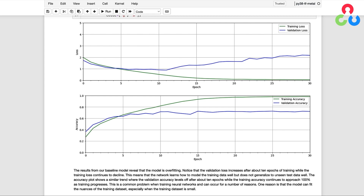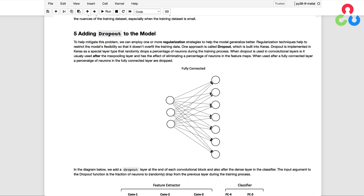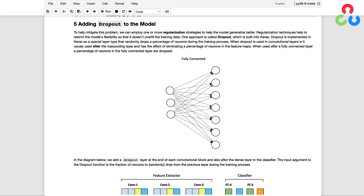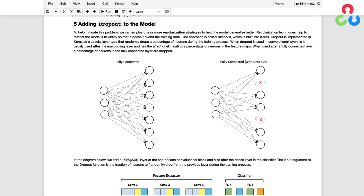This is a common problem when training neural networks and can occur for a number of reasons. One reason is that the model can fit the nuances of the training dataset, especially when the training dataset is small and the model has the capacity to learn such intricacies. To help mitigate the overfitting problem, we can employ one or more regularization strategies to help the model generalize better. Many regularization techniques help restrict the model's flexibility so that it doesn't overfit. One approach is called dropout, which is built into Keras.